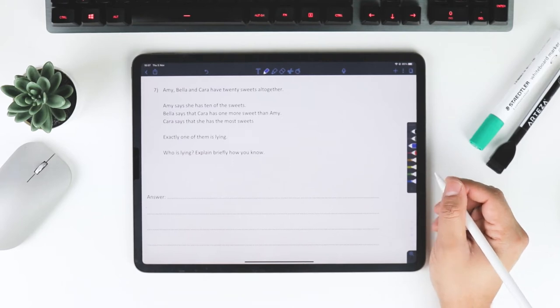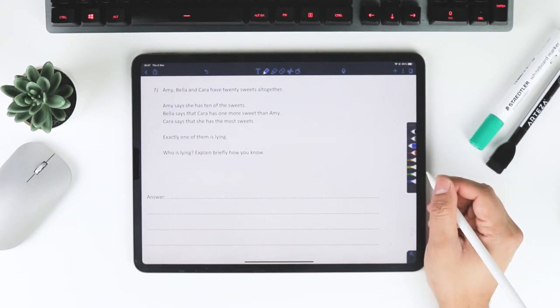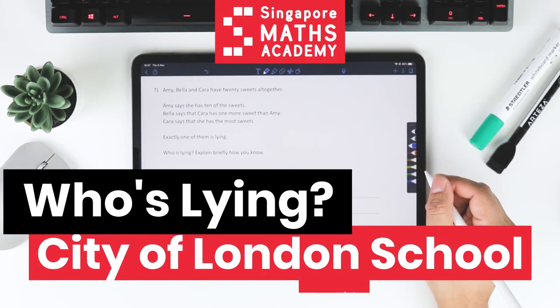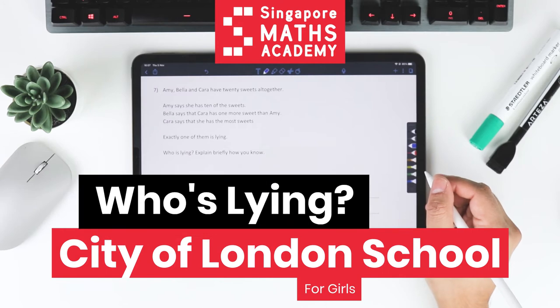Hi everyone, welcome back. This is question 7 now of the City of London School for Girls, paper 2.